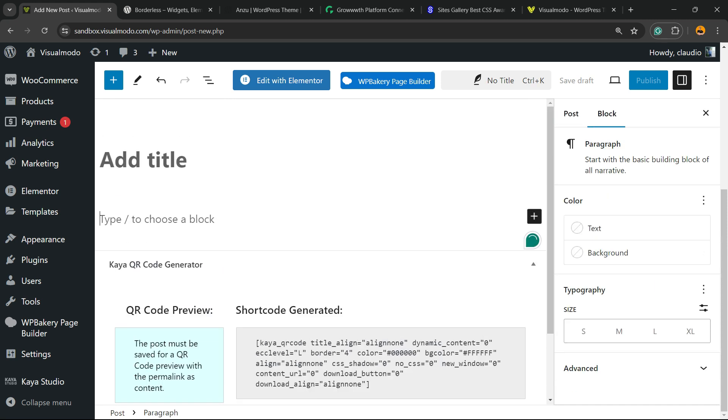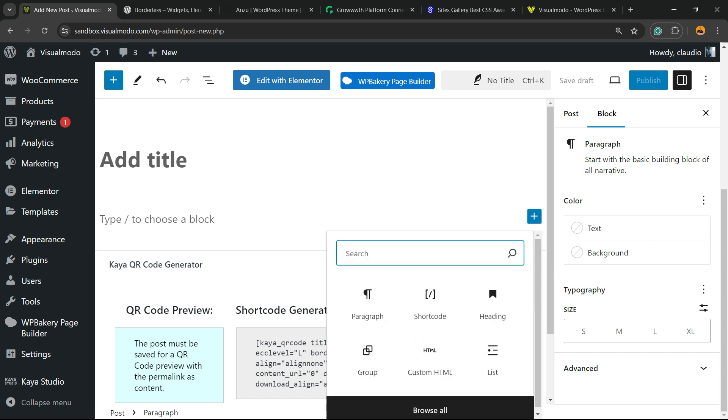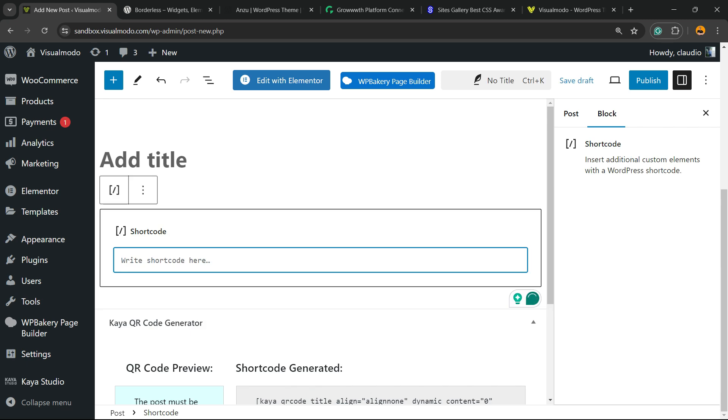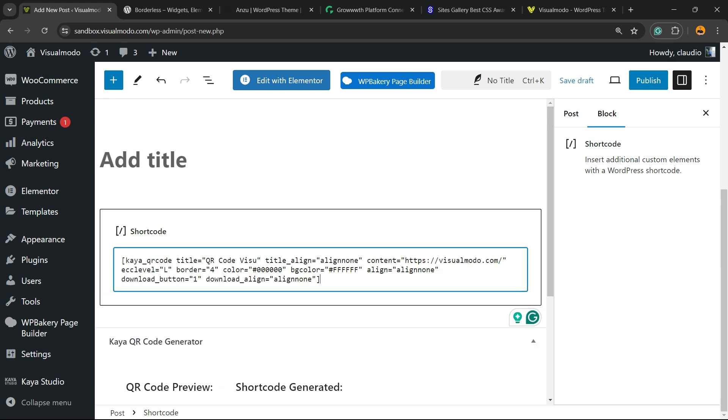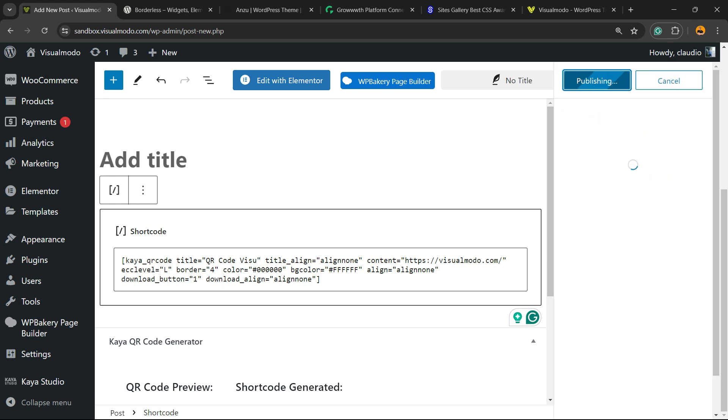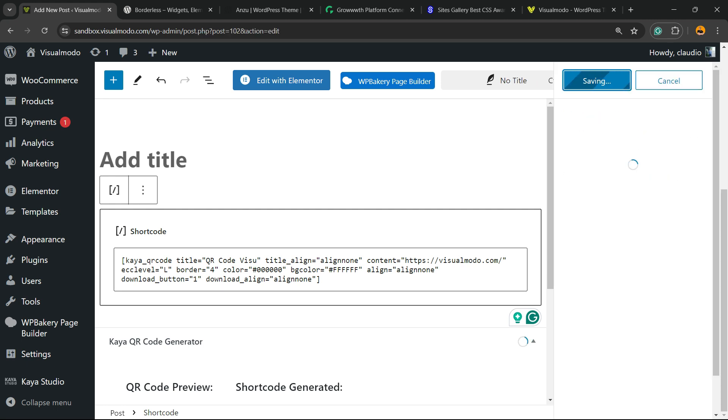I just want to display this QR code on the page, so I'll click the plus button to add a new block, search for the Shortcode widget, and enter the shortcode we generated. Now let me publish the page.